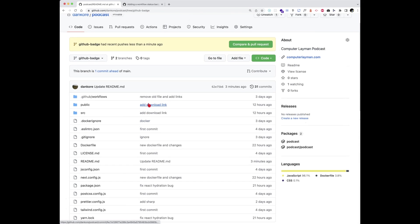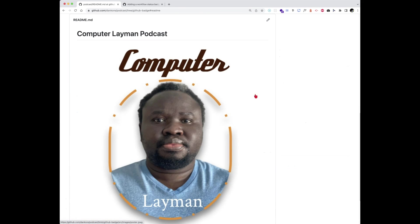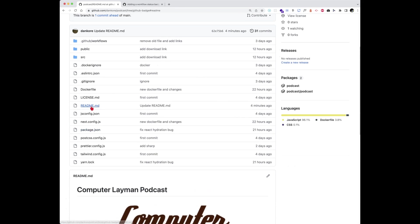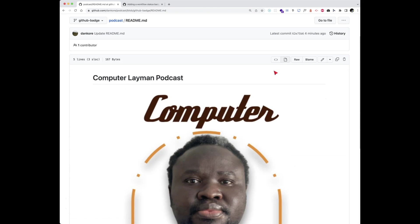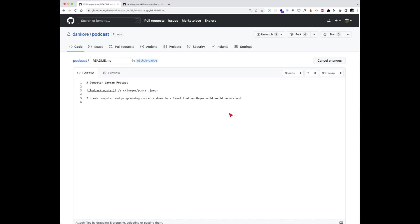There are two ways to access the README file. On the right you'll see the README which will take you there, or by glancing through the list of files you'll see the README — click on that. We want to add the badge here, so go to edit mode. Click on the pen icon at the top left.